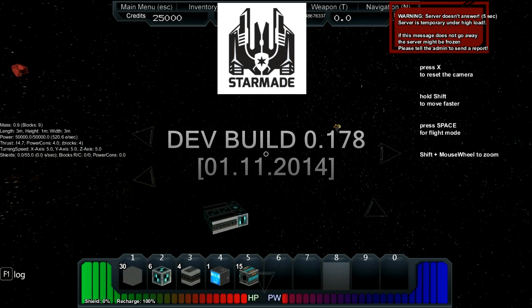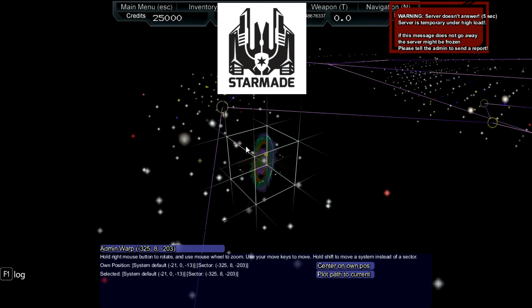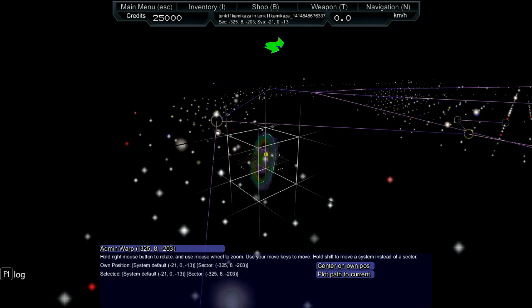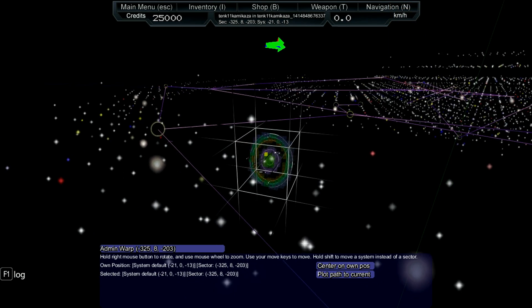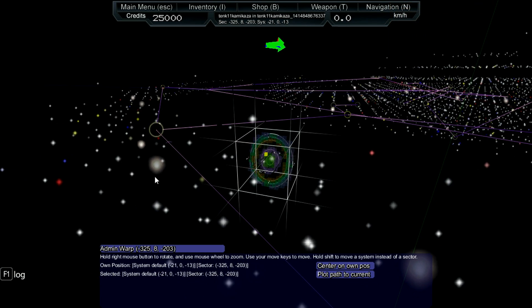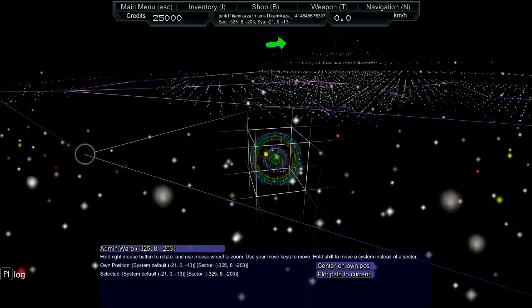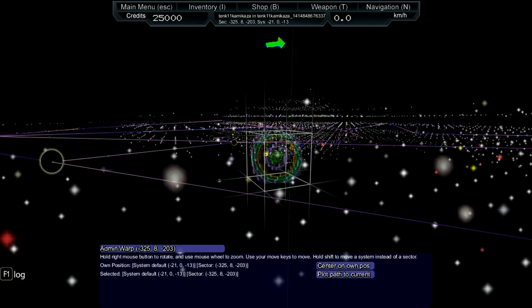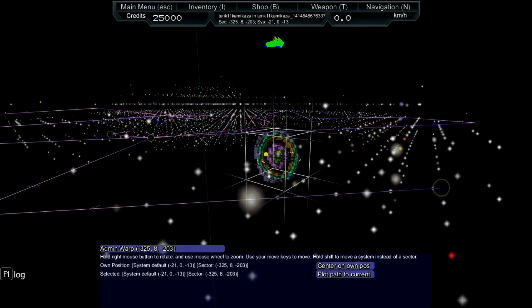Hello guys and welcome to StarMade development build update 0.178. I am Skylord Luke and I will be your new host today.